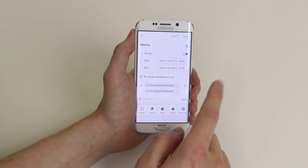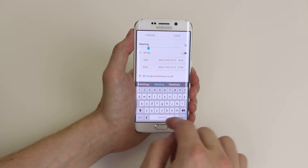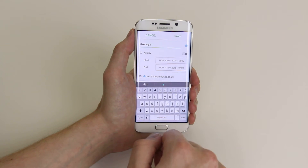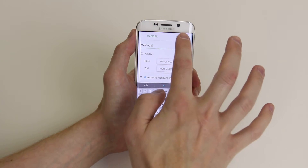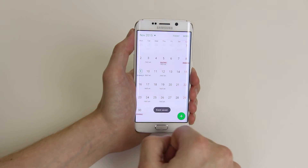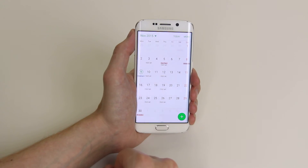We can edit whichever we like — for example, call it Meeting 4. Click Save after you've finished editing, and the name will have changed.